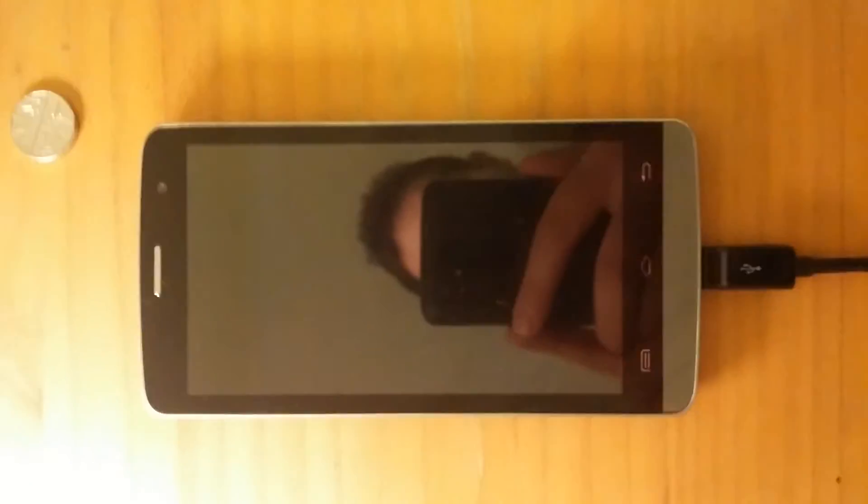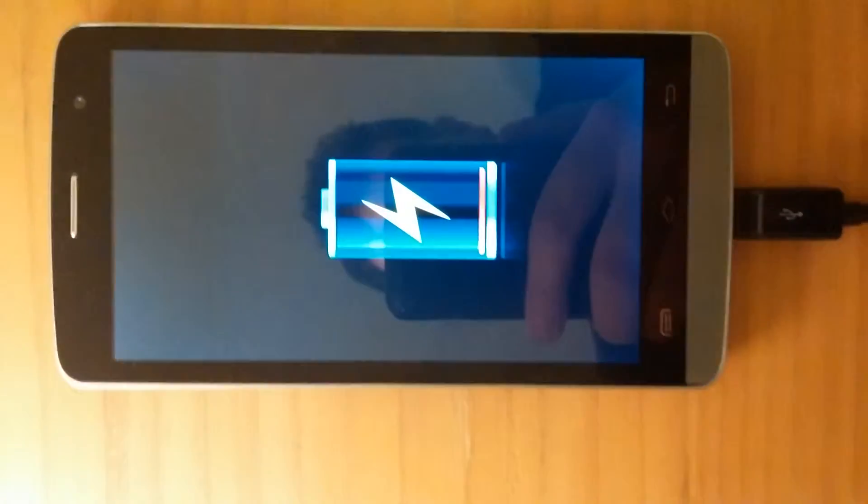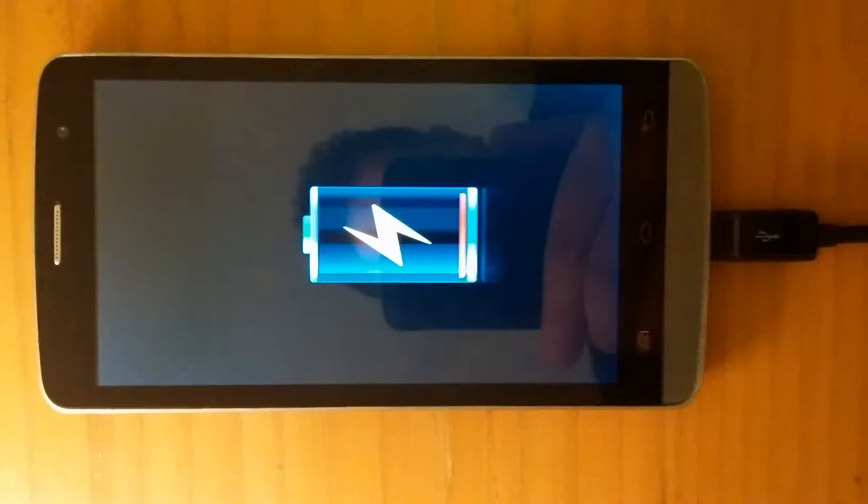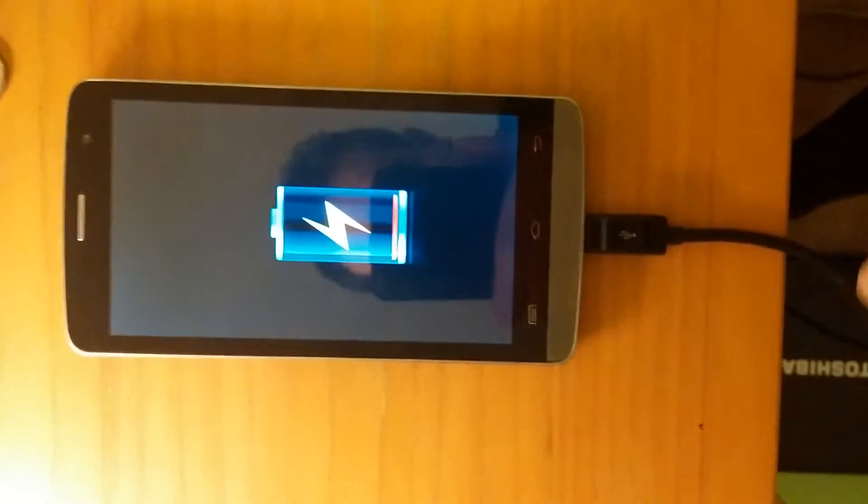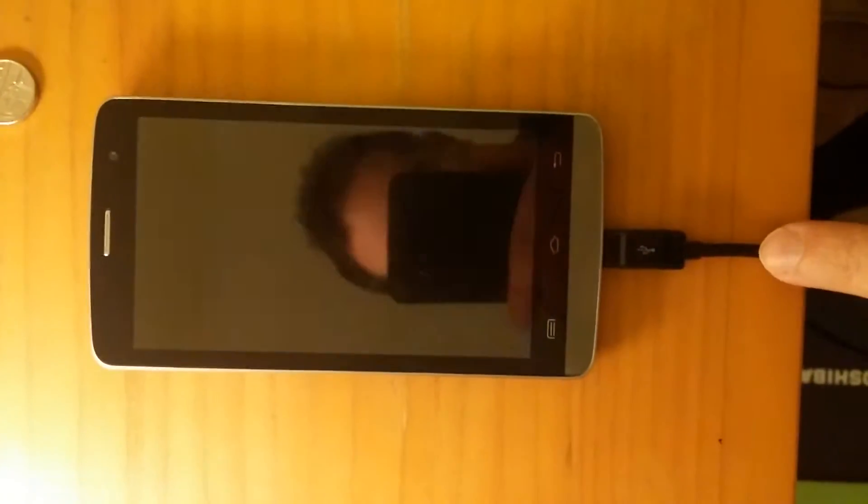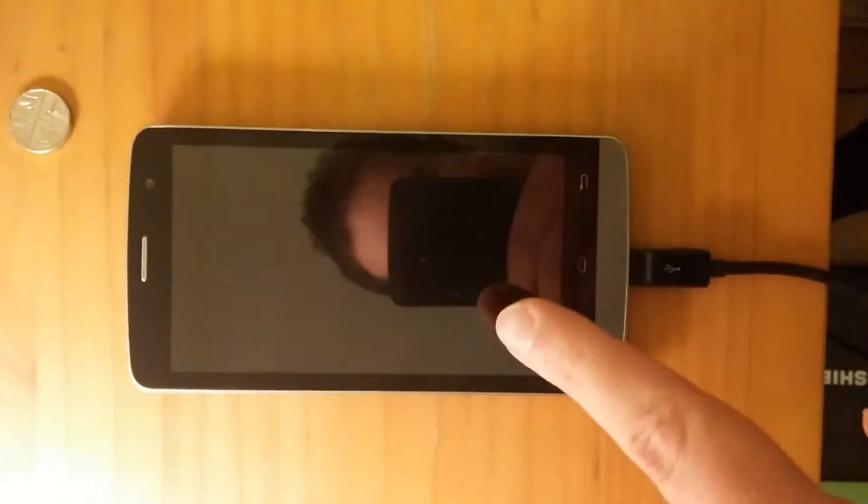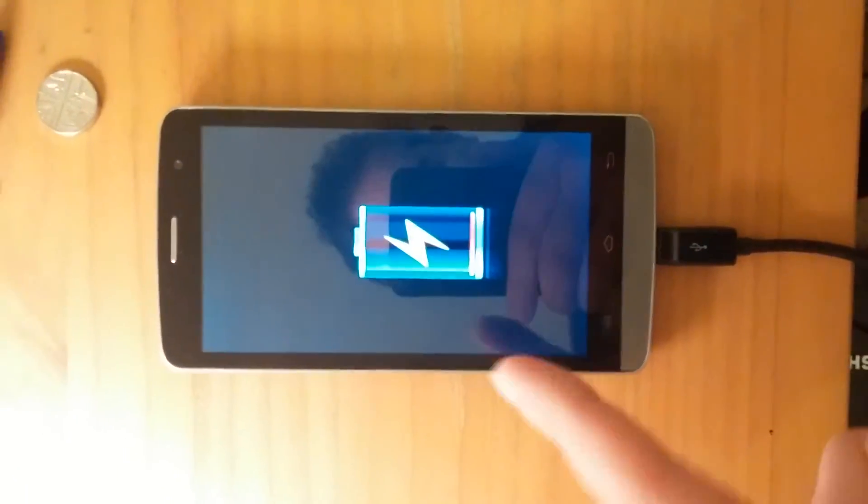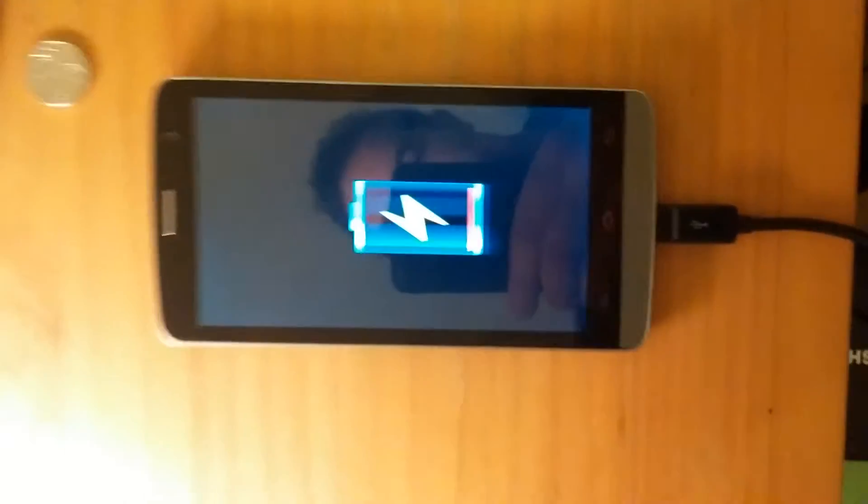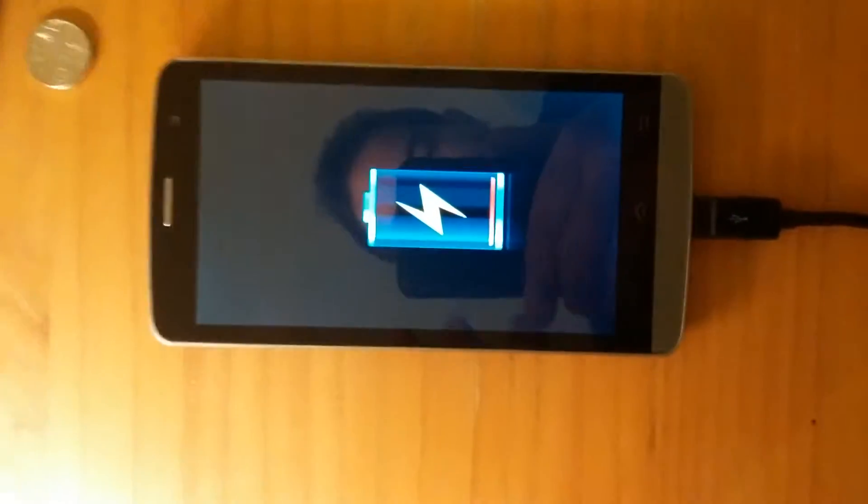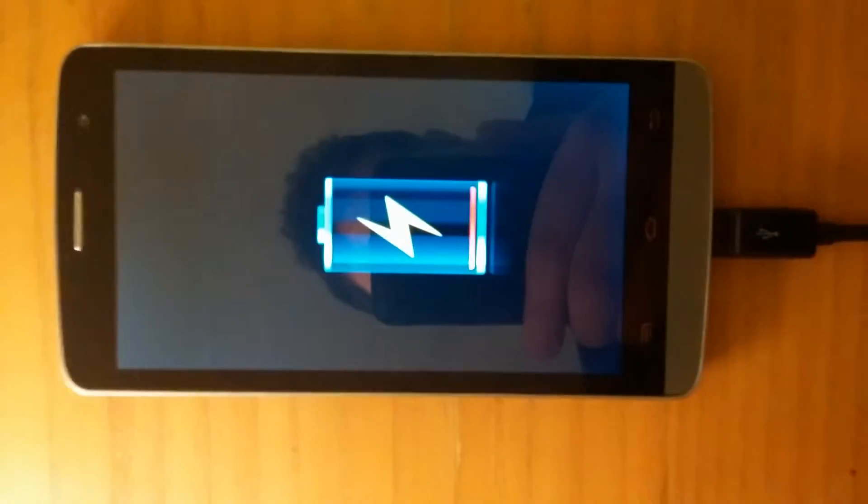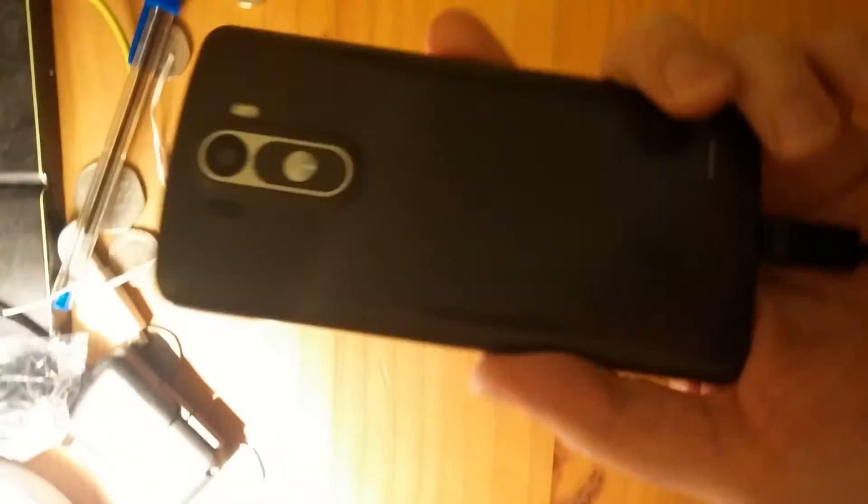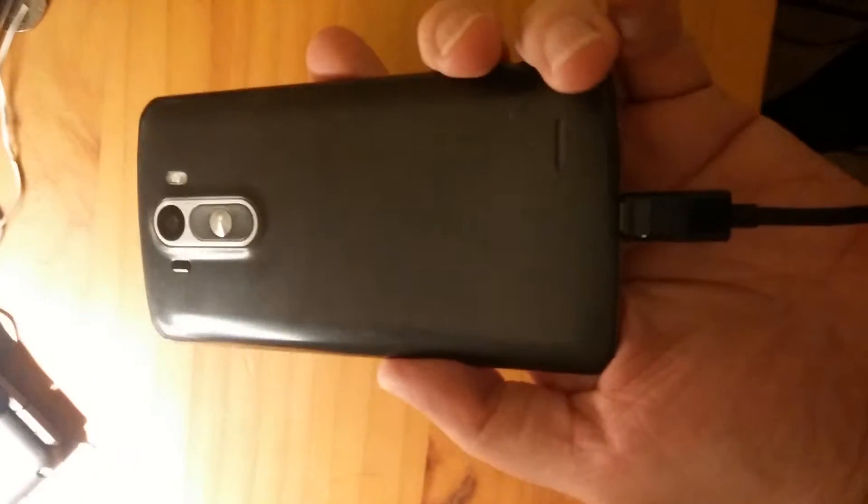Here we have a counterfeit LG G3. As you can see, it's plugged in and all it does is show the charging icon—it does absolutely nothing else. Turning it around, you can see this is a counterfeit device.